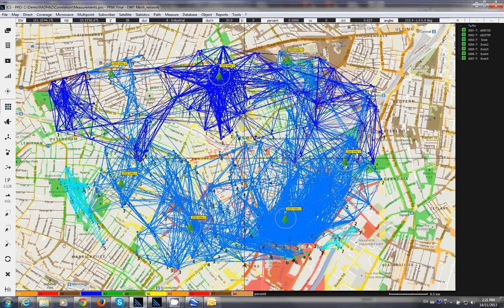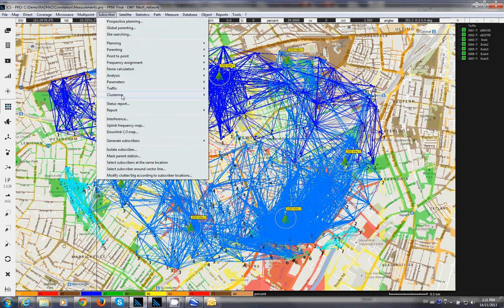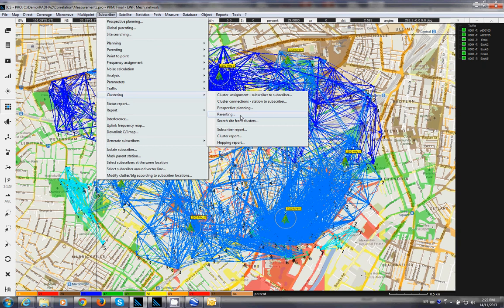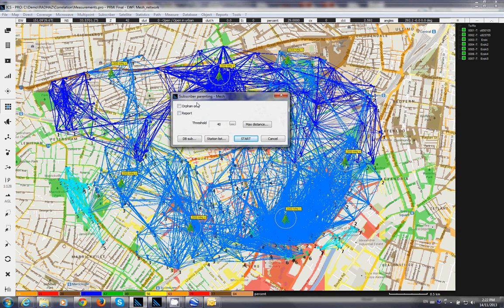Next, we need to find out how many of these nodes can actually connect to that gateway. For this, we go to Subscribers, then Clustering, and do a Parenting operation. In the parenting, we connect the nodes based on a connectivity threshold for the Wi-Fi or whatever technology is behind it.